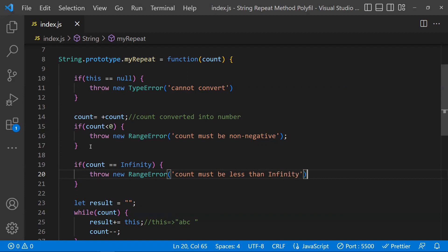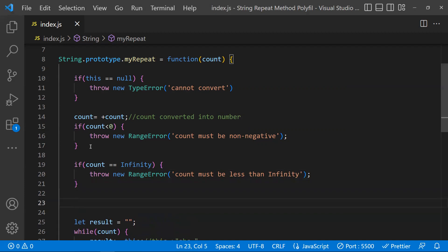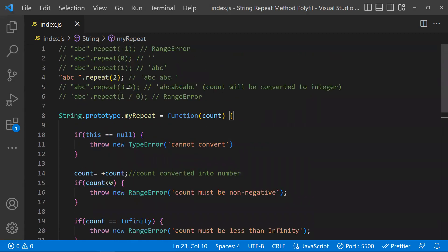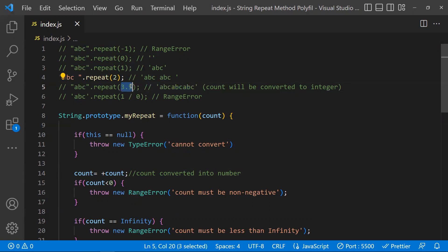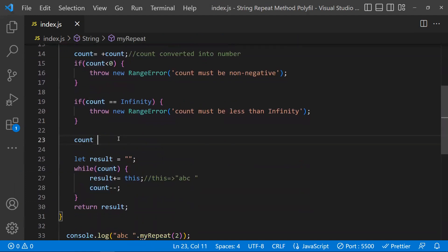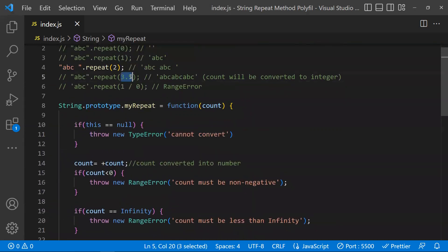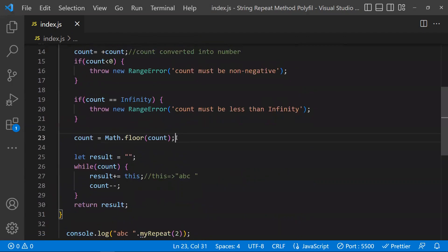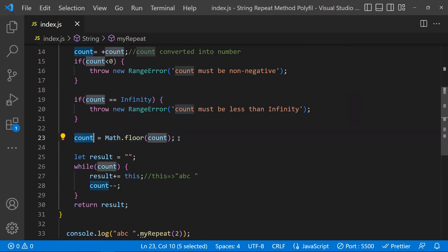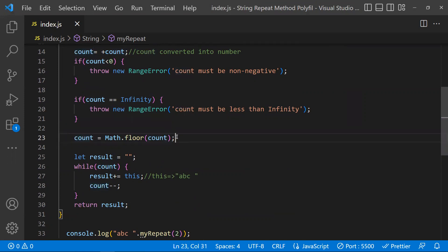Now, if someone passes a decimal value like 3.5, the native repeat method concatenates three times — it converts the decimal to an integer. So we handle this by setting count equal to Math.floor(count). This converts 3.5 to 3, or 2.8 to 2, so any decimal input becomes a floored integer.